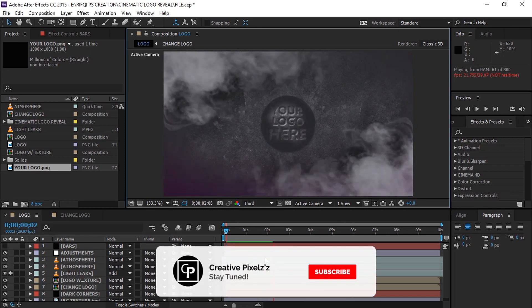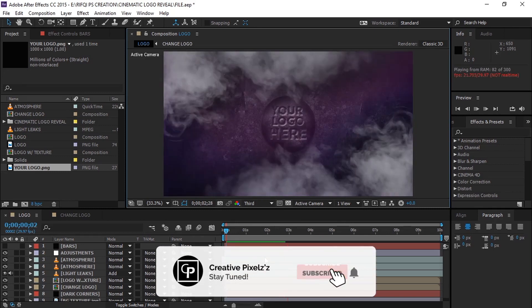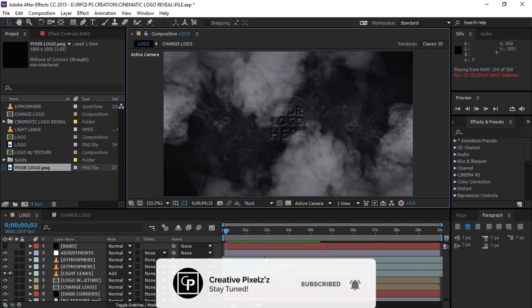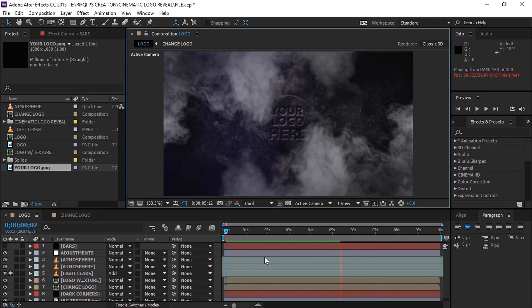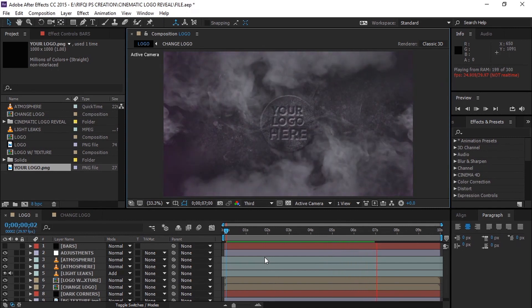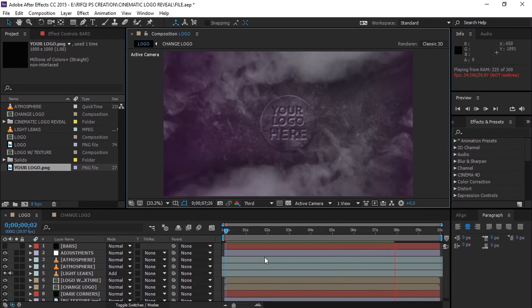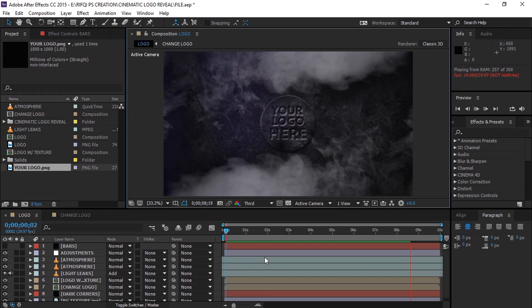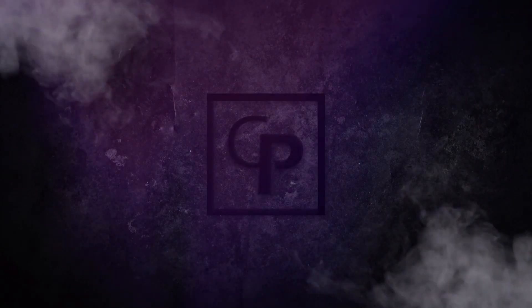Hi guys, welcome back to our channel Creative Pixels. Today we are not going to see a tutorial — I'm going to give you guys an amazing cinematic logo reveal template. So let's take a look at it.